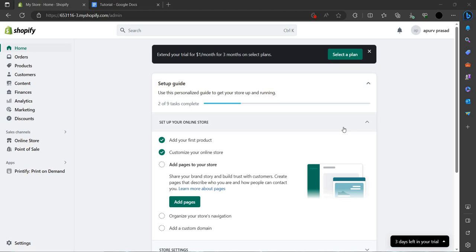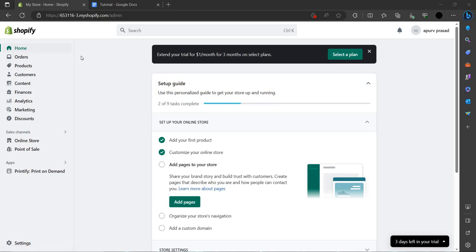Hello and welcome back to my channel. In this video I will show you how you can change the orders on your Shopify store. To do that you have to open your Shopify and login.